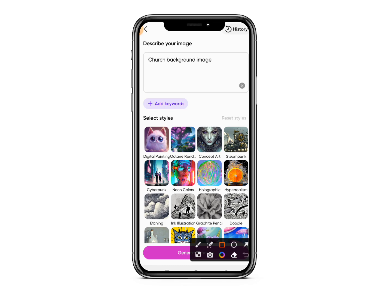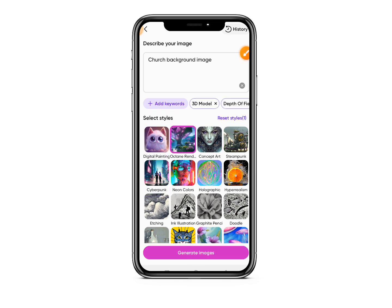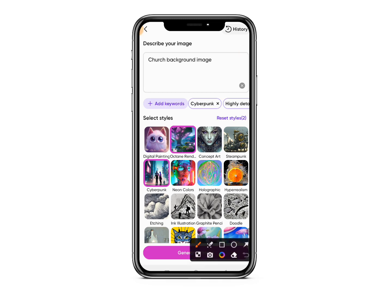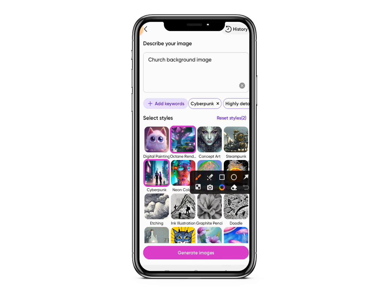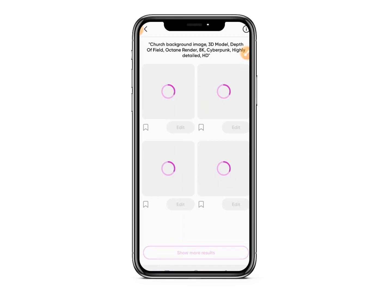Once you've typed your text, you choose how you want the AI to create the image. You can select styles like digital painting, cyberpunk, steampunk, or octane render. I'm going to select Octane Render and Cyberpunk. These are the styles the AI is going to use to create the image. When you're done selecting your styles, tap on Generate Images.